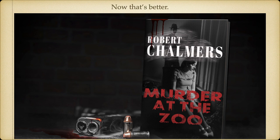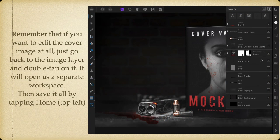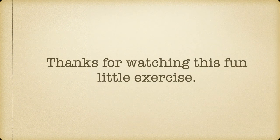There's no such book as Murder at the Zoo, but there is me — Robert Chalmers. Remember, if you want to edit the cover image again in the future, just go back to the image layer and double tap on it. It will open as a separate workspace. Then save it all again by tapping Home on the top left, and it will save for you. That's about it — it's as simple as that. My best advice? Experiment. It's fun. Thanks for watching, and don't forget to subscribe to my channel.